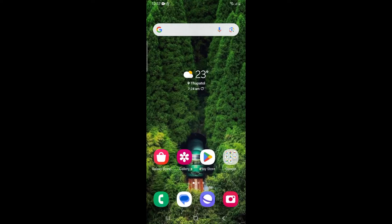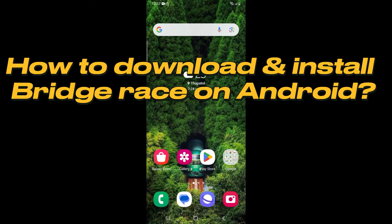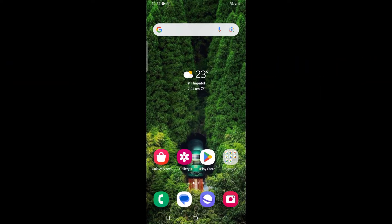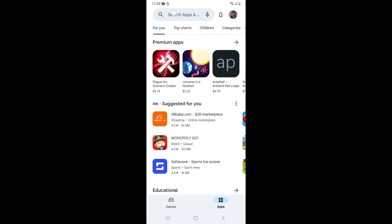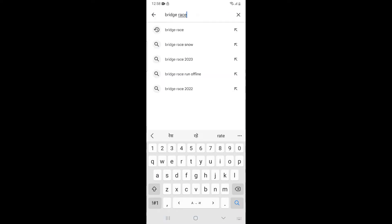Hello everyone, welcome to our channel Gaming Basics. Today we will see how we can download and install the Bridge Race game on our Android device. For that, you'll need your device connected to the internet. After the connection, open the Play Store app on your device. Play Store will open, and in the search box, type Bridge Race.